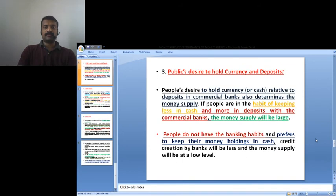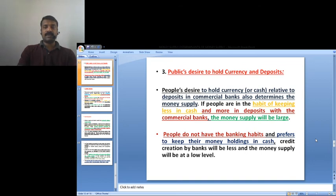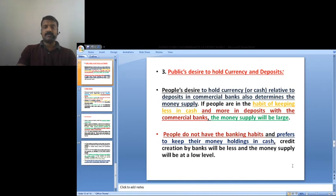The third determinant is the public's desire to hold currency relative to deposits in commercial banks. If the habit is to keep less in cash and more in deposits with commercial banks, the money supply will be large. If people do not have banking habits and prefer to keep their money holdings in cash, credit creation by banks will be less because deposits with commercial banks will be lower.